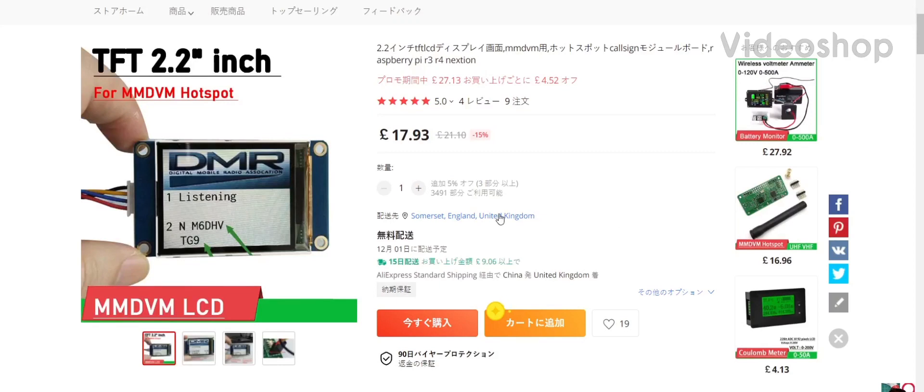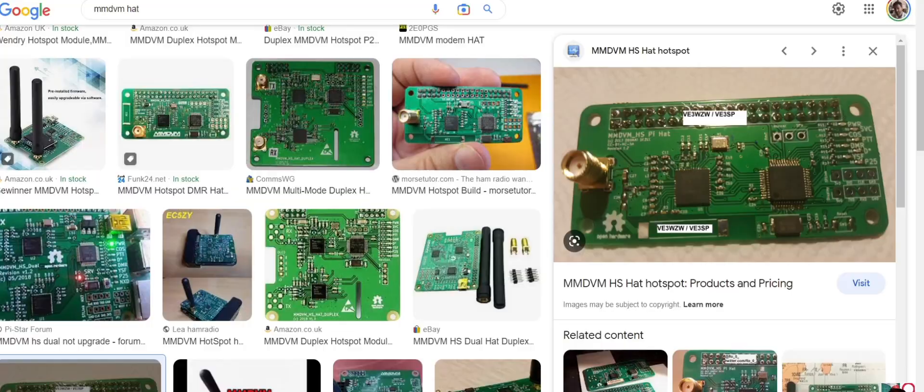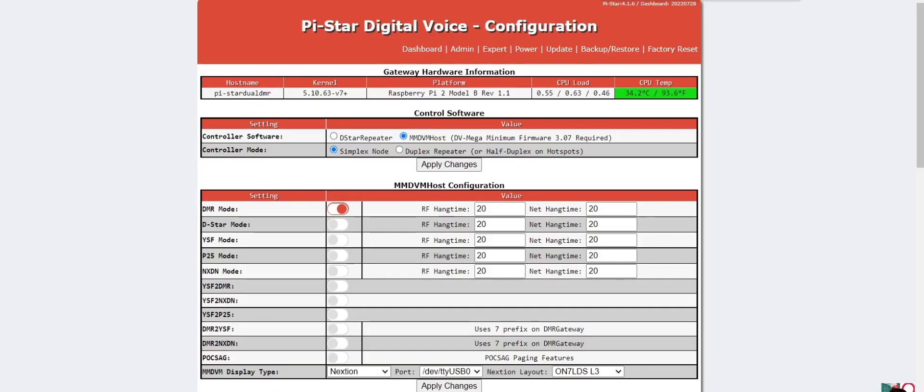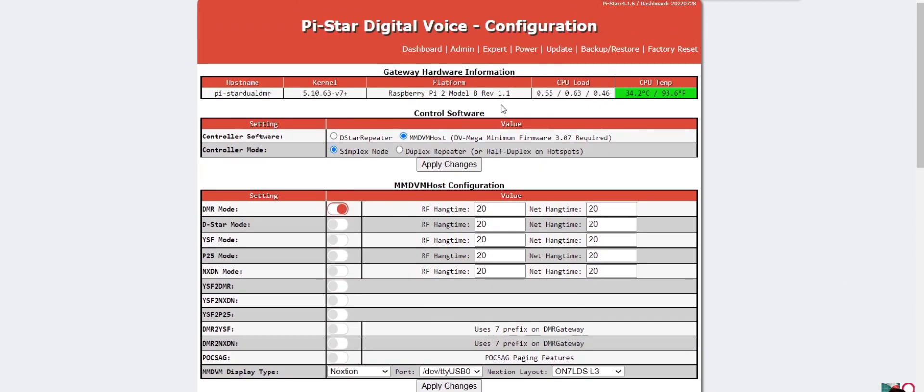M0FXB here. I got one of these TFT screens for my jumbo hotspot the other day because I thought it would look nice. I've got a Raspberry Pi 3B with a typical MMDVM hat. I put it straight on and I'm going to show you how to configure it.